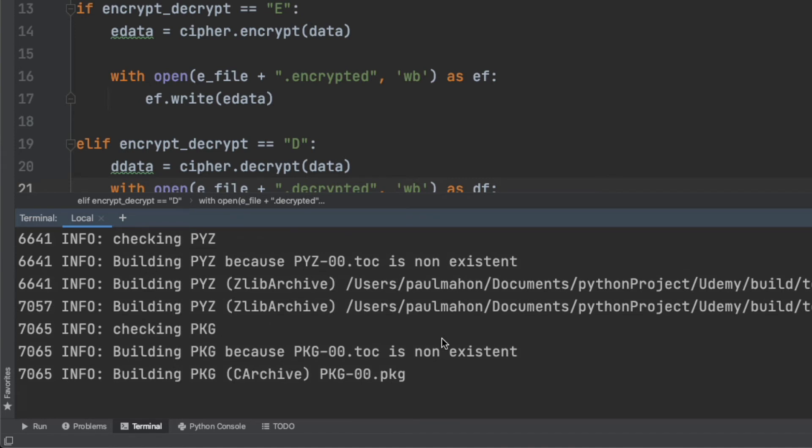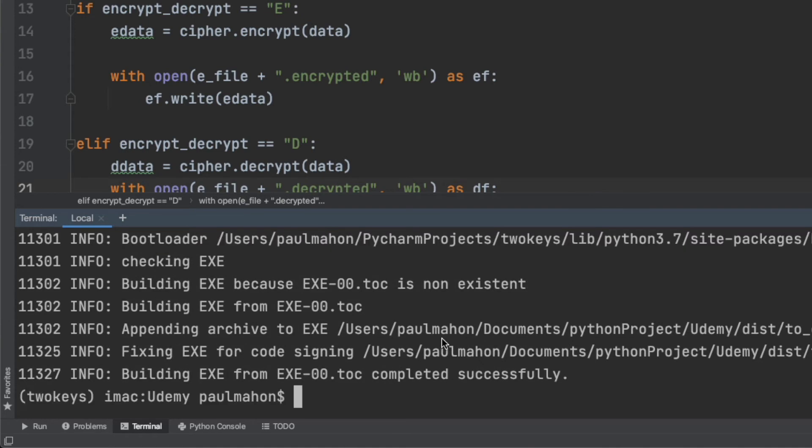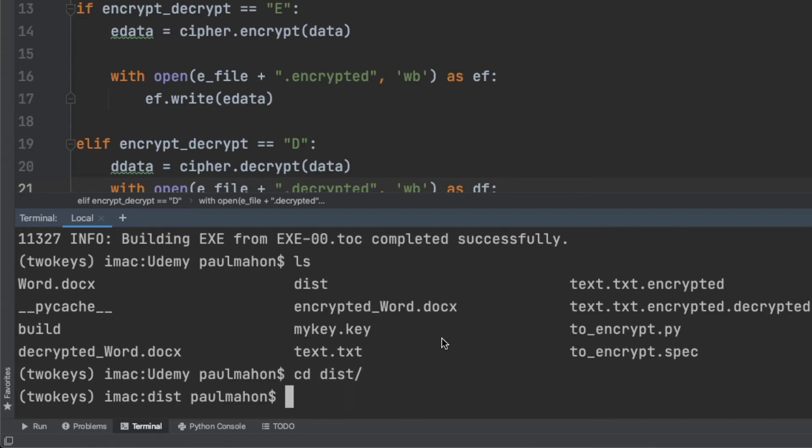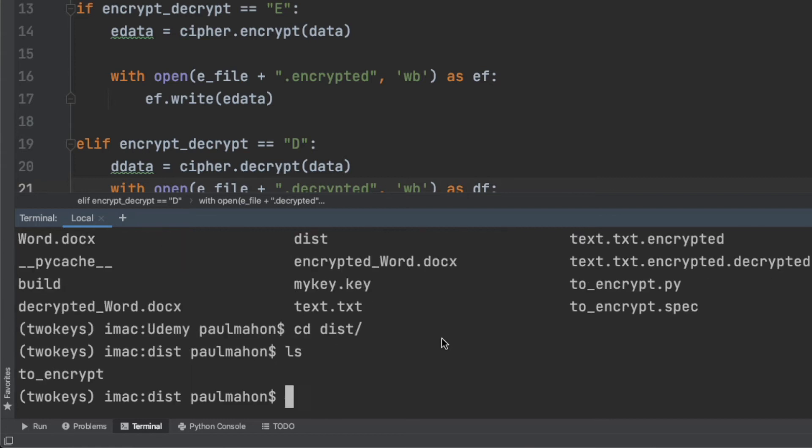Now when we do a directory listing, we see some new directories and files. The directory that we're interested in is called dist, D-I-S-T, and when we change to that directory, we'll see a single binary file with the same name as our Python file. We can run this file to verify.